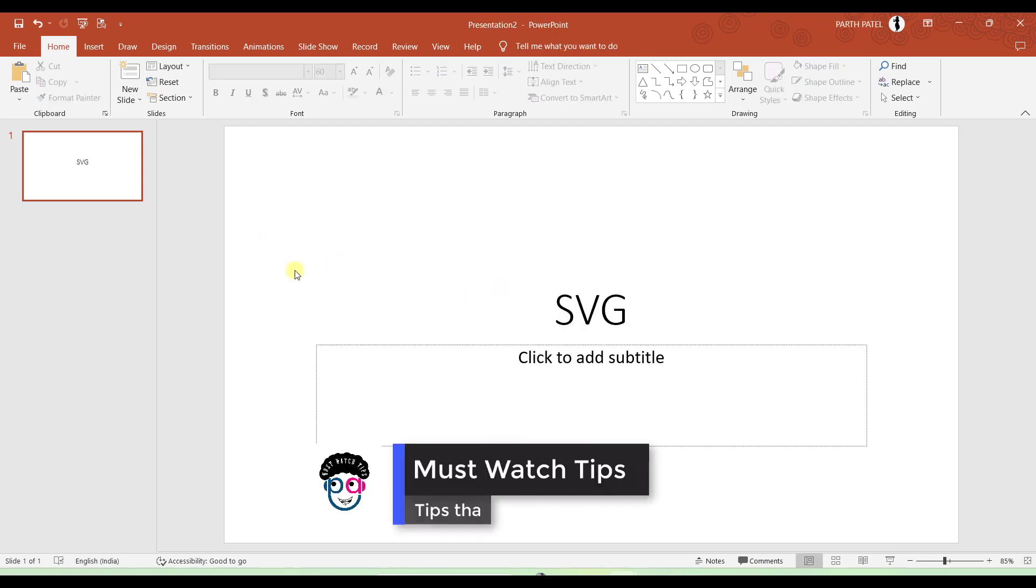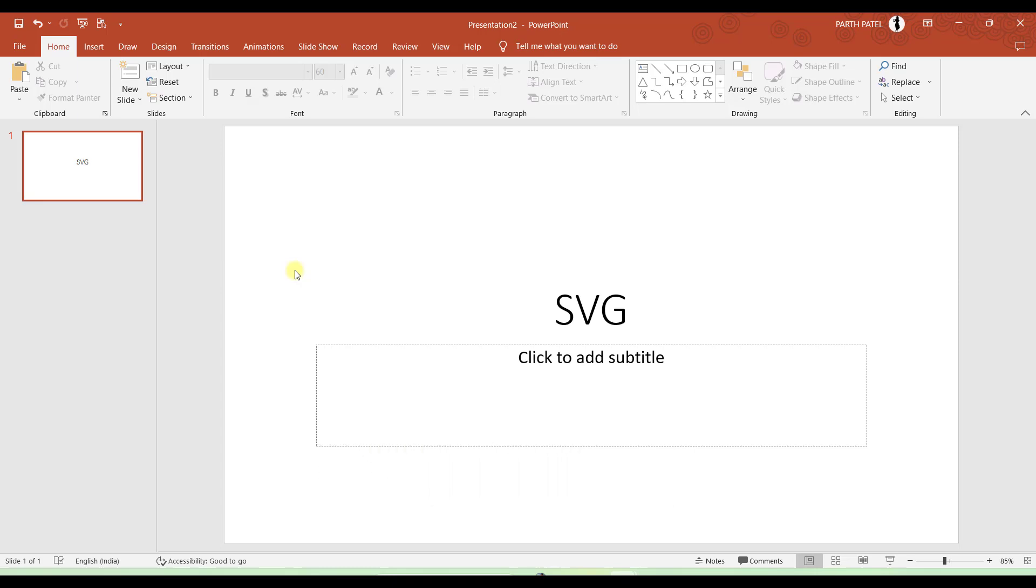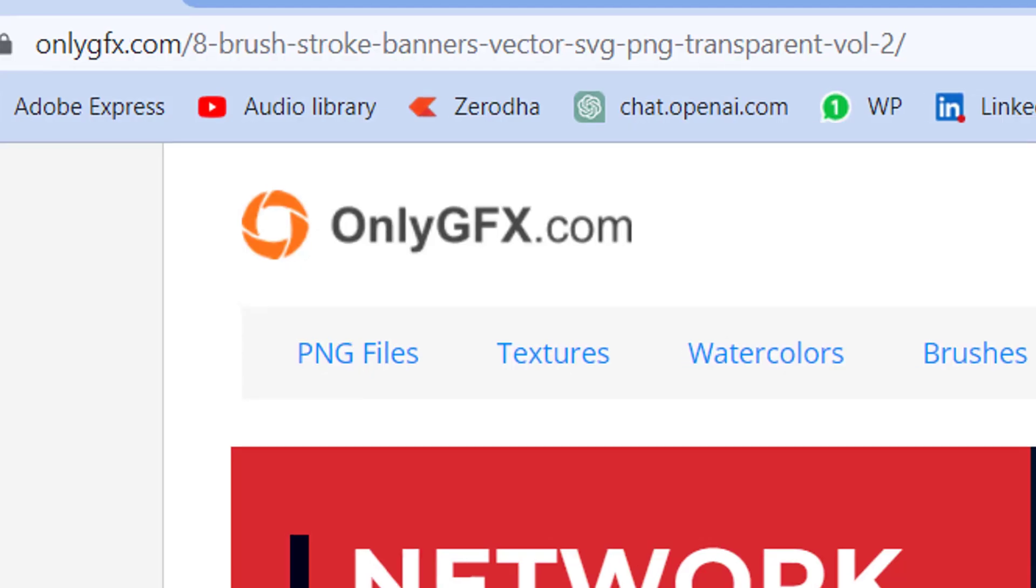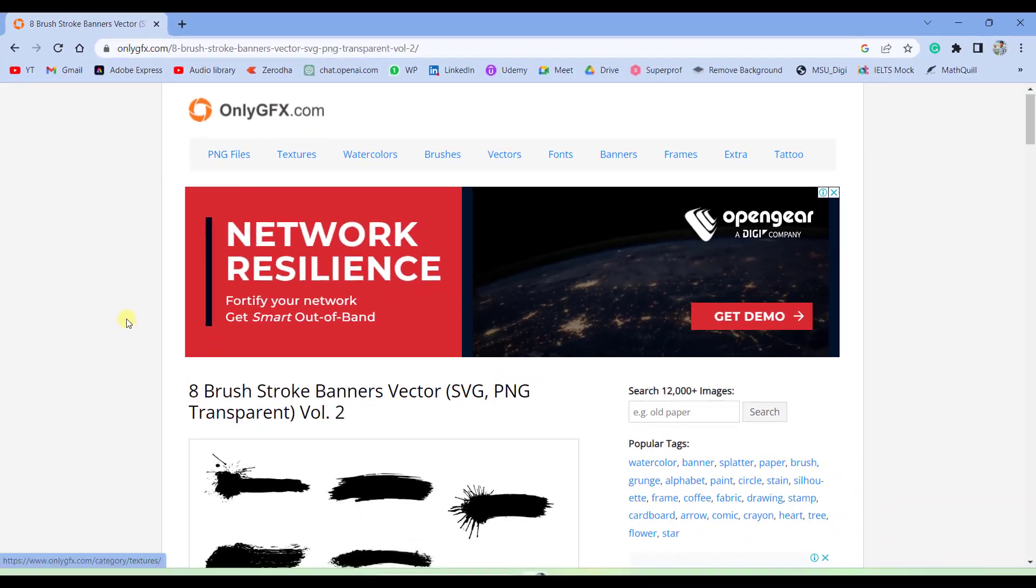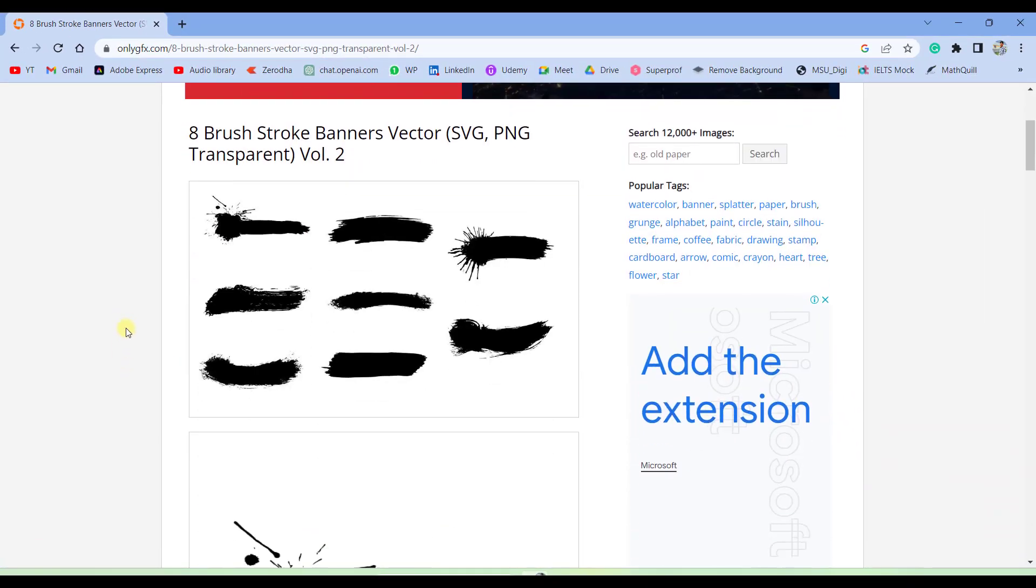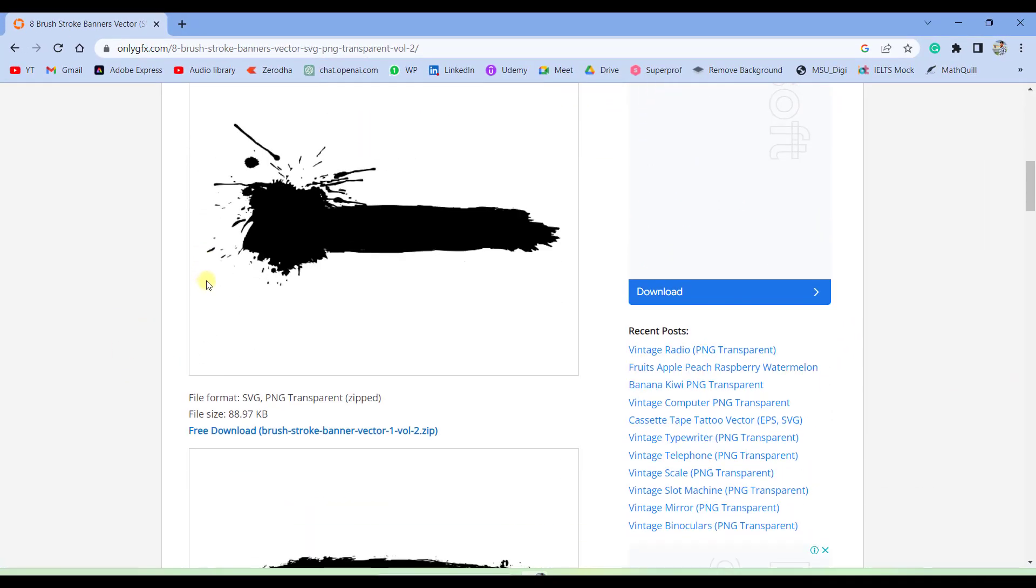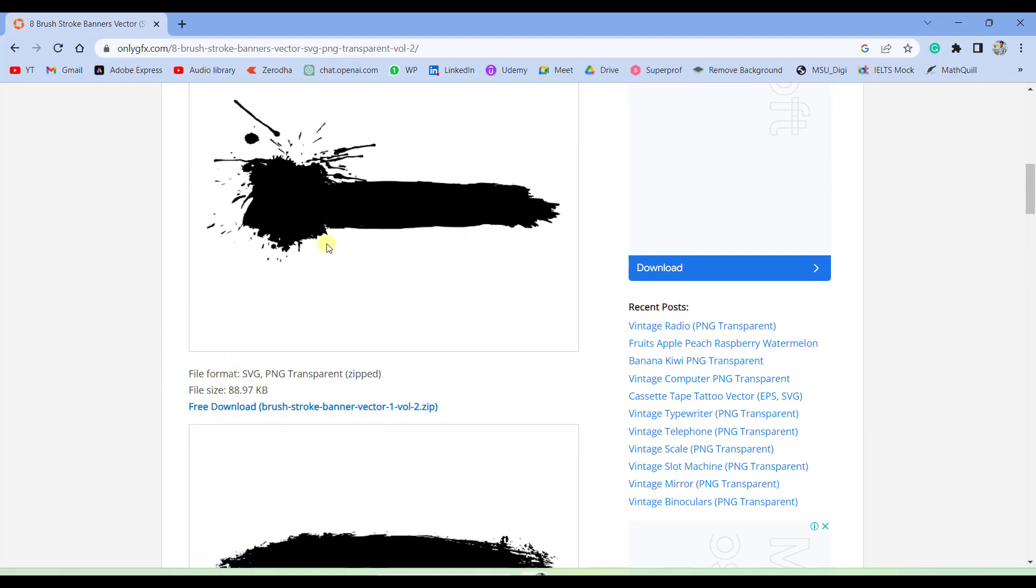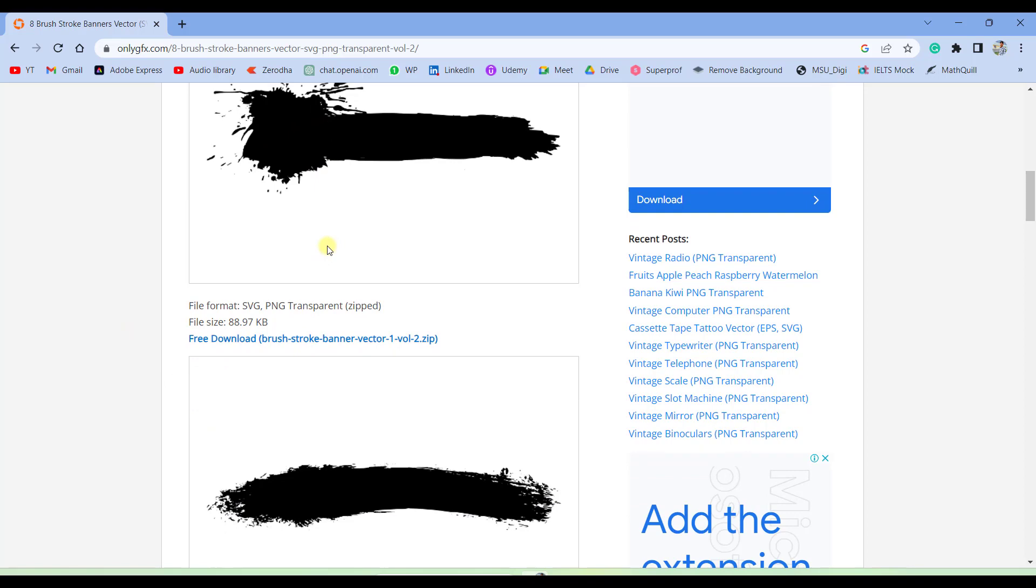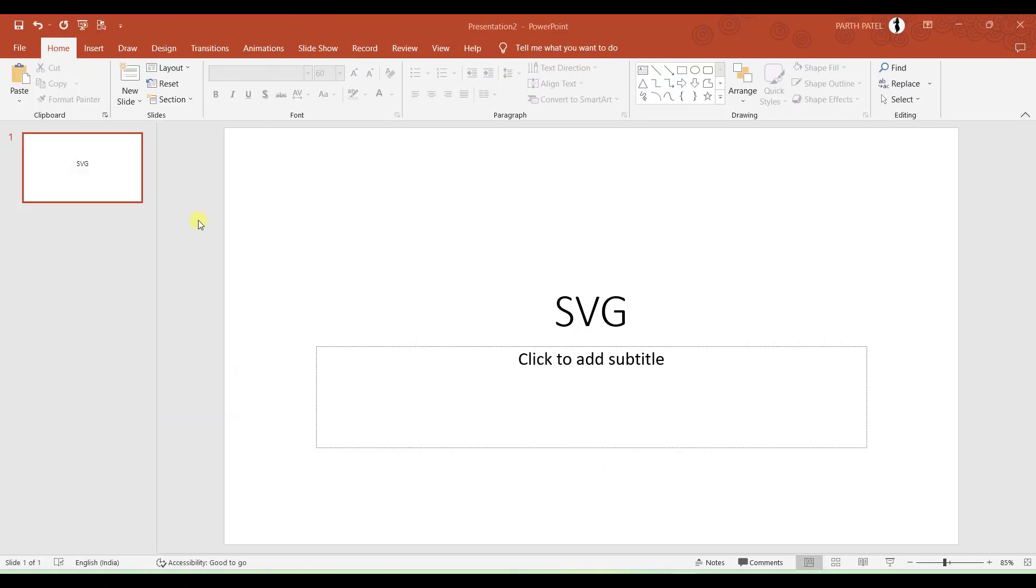So you need to download it only in the SVG format. If you don't find SVG format brush strokes then you can simply click on the link which is provided in the description which will land you directly to this website onlygfx.com where there are different type of brush strokes available and that too in the SVG and PNG format. You can click on this link to download this particular brush strokes and you can use it in your presentation. So now let us continue making this presentation.